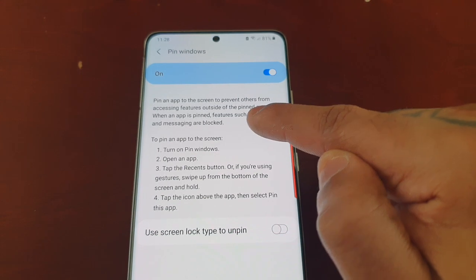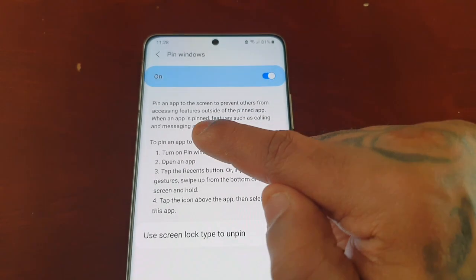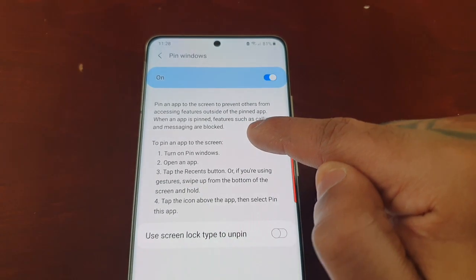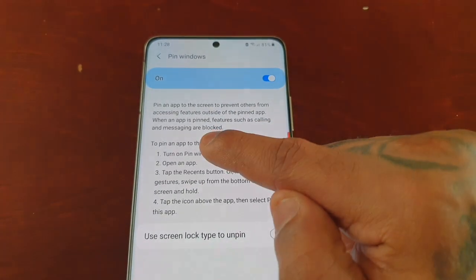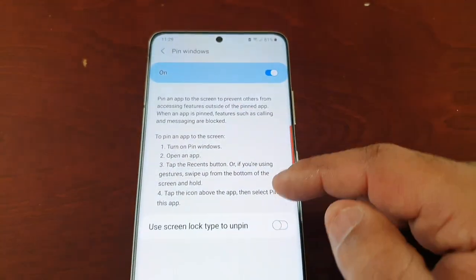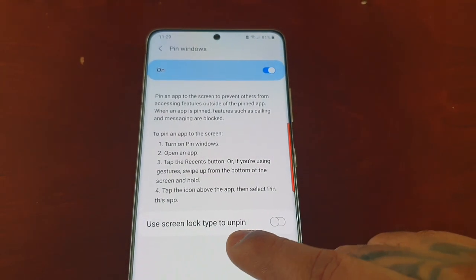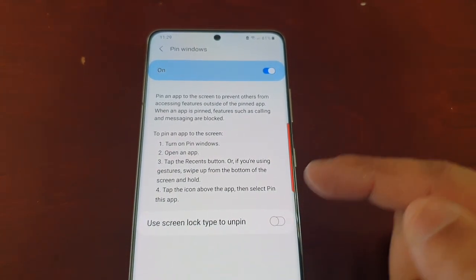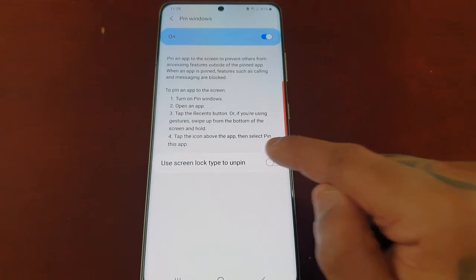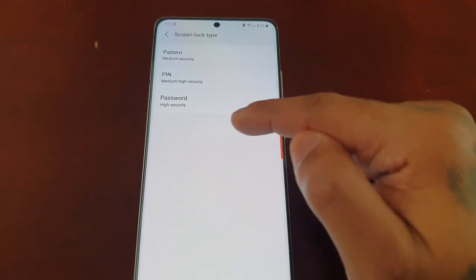If you tap right here it explains what it does: pin an app to the screen to prevent others from accessing features outside of the pinned app. When an app is pinned, features such as calling and messaging are blocked. You can also use screen lock type to unpin it, but you will have to set it up with either a pattern, pin, or password.